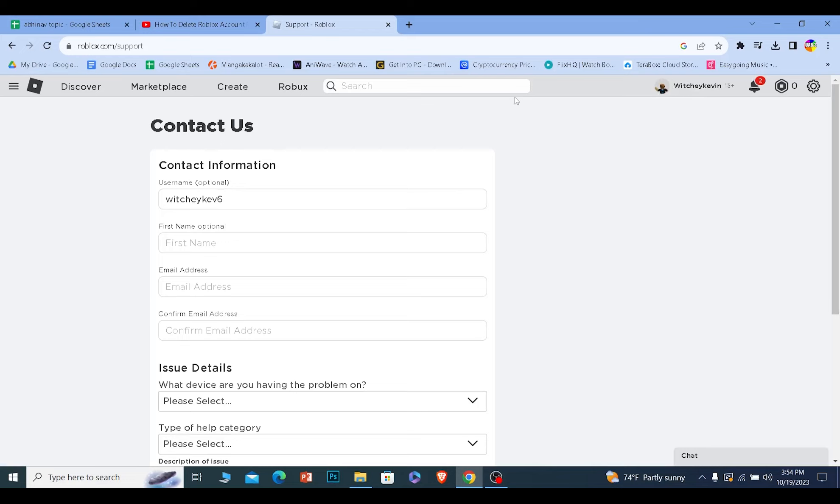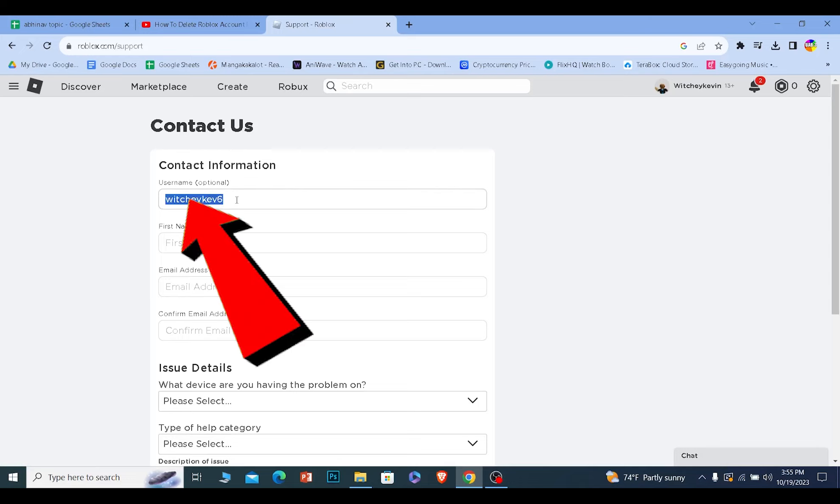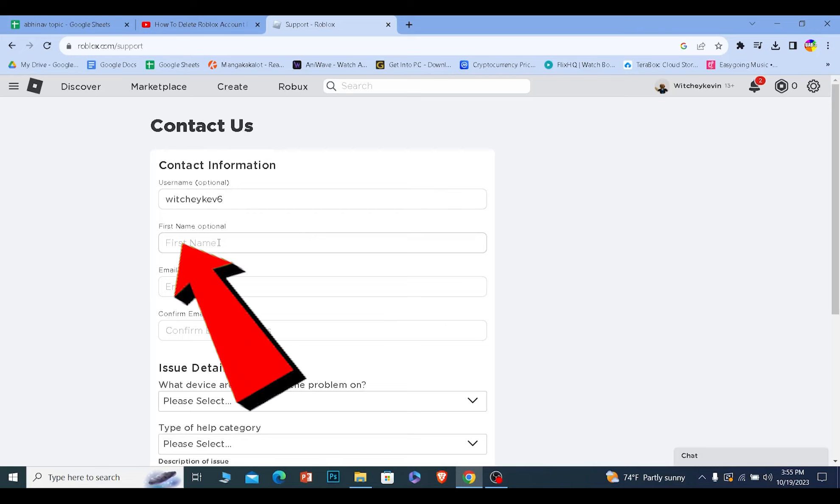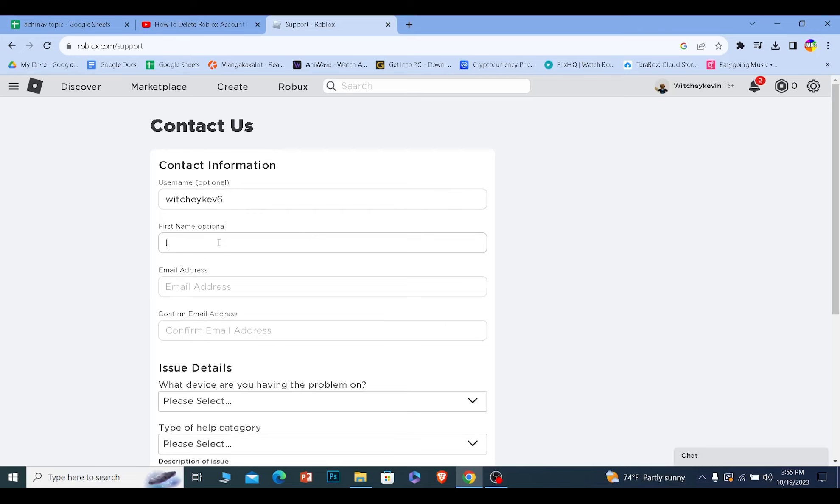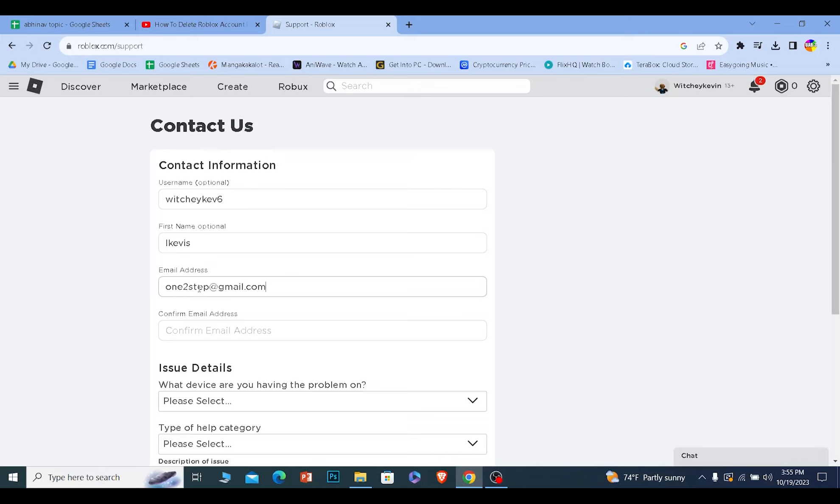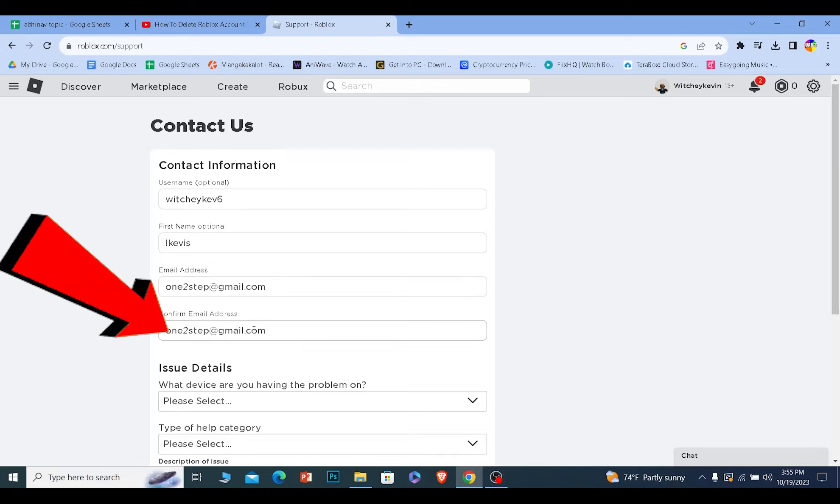Once you log into your account, you need to fill this form up. Where it says username, enter the username of your Roblox account. Where it says first name, enter your real life first name. Where it says email, enter your email address. You don't need to enter the email which is linked with your Roblox account, just any email. Then enter the email again to confirm it.